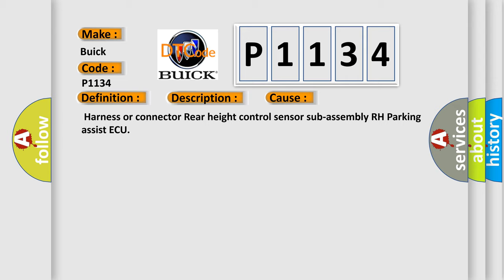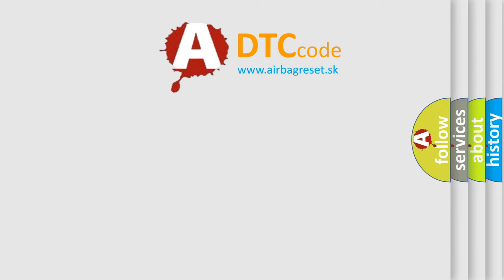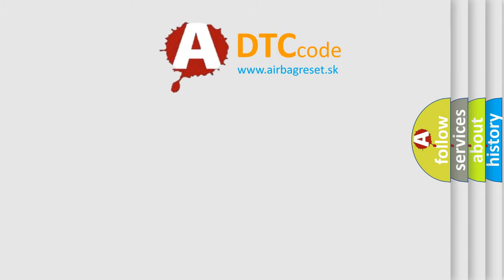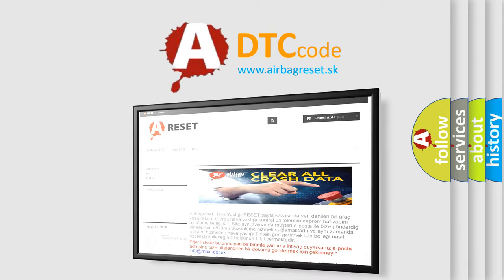Harness or connector rear height control sensor sub-assembly RH parking assist ECU. The Airbag Reset website aims to provide information in 52 languages.